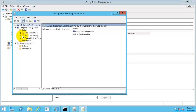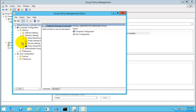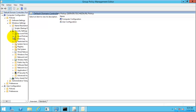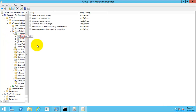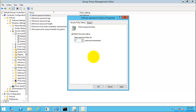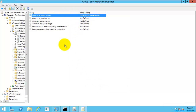For example, I'm going to change a setting in security settings — account policy, password policy. I'm going to set the password history to remember a certain number of passwords. I've set the number of passwords to remember in the password history and clicked OK.